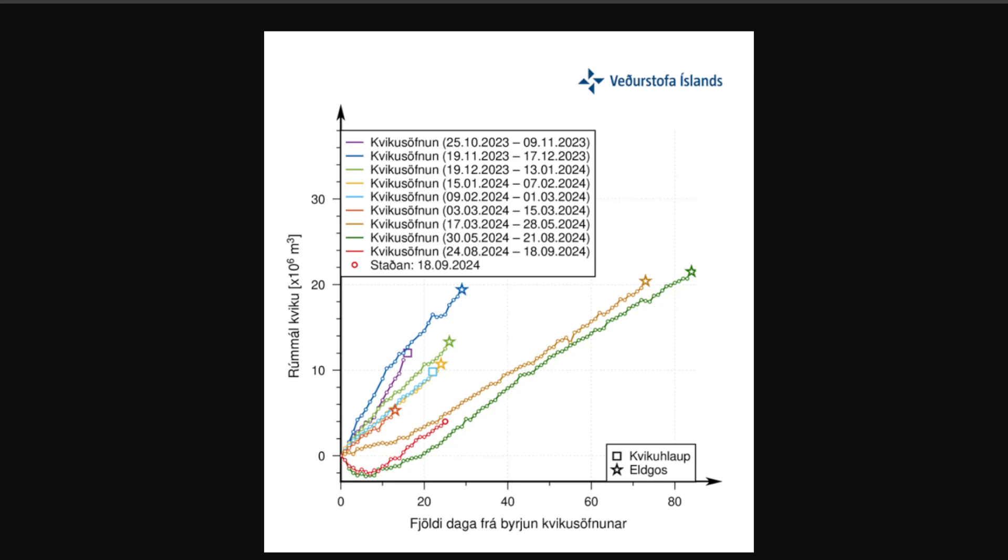While magma accumulation does continue under Svartsengi and the amount of magma that reaches a level comparable to that of the last events, they say that a new magma flow and even eruption can be expected in this series. Whenever it does occur, we can see there are a couple that did go for quite a number of days between 60 and around 85 days. This is this gold and the green, but many of them are in the 20 to 40 range before something really does occur. And that's where we are sitting kind of right now.